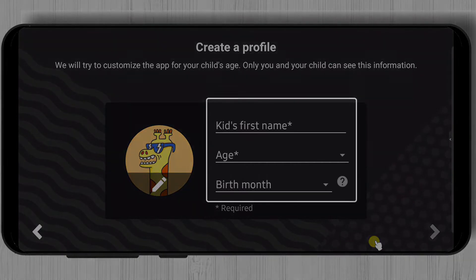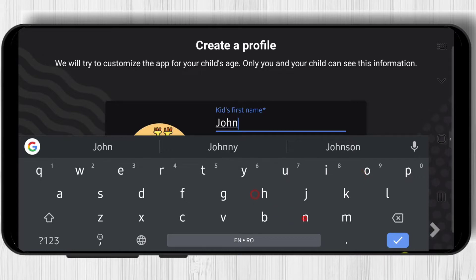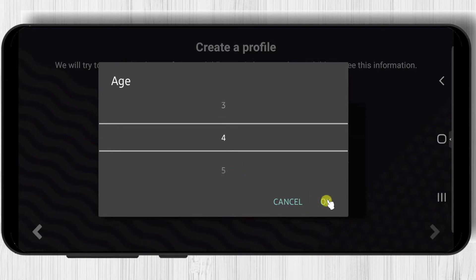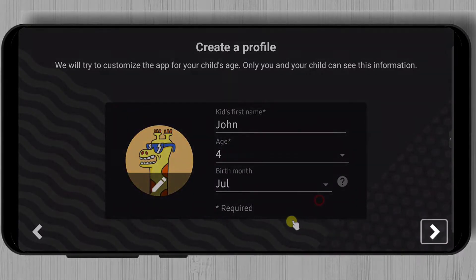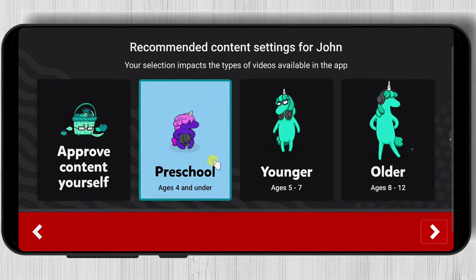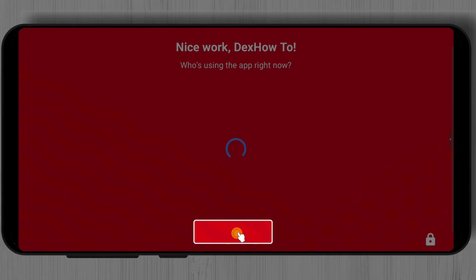Now write your kid's name, age and birth month. Then tap the arrow from the right. Now select the recommended content for your kid. Now tap again the arrow from the right. Tap on select.